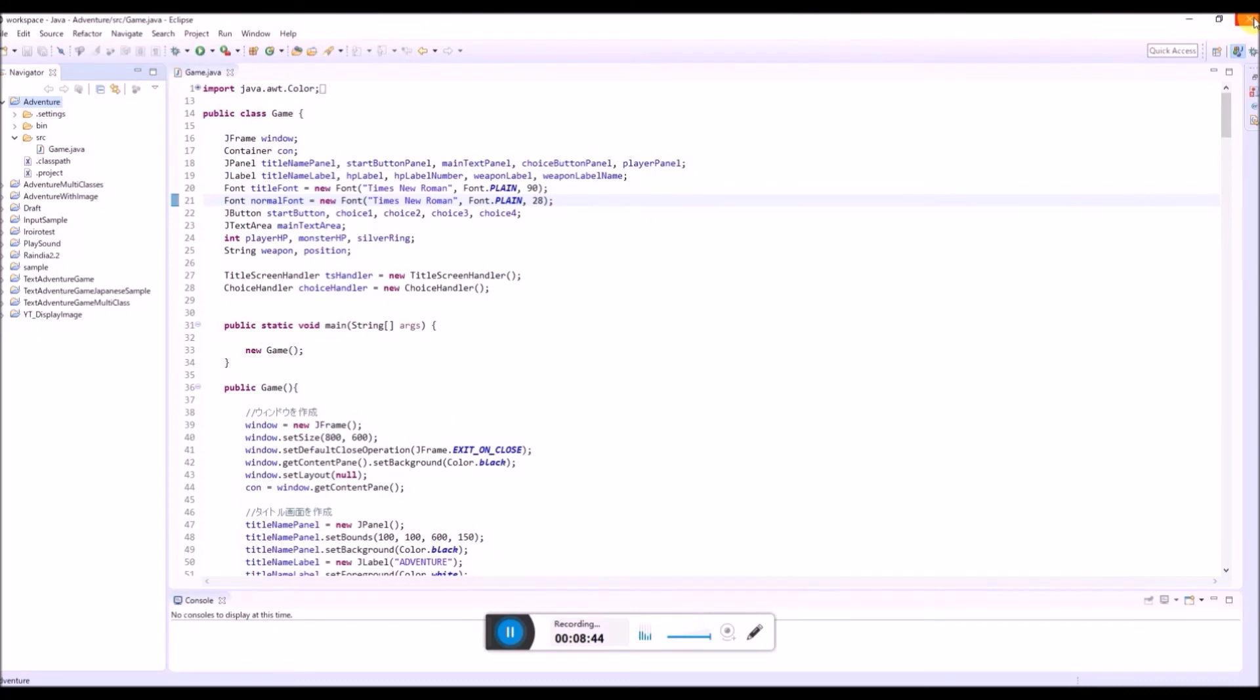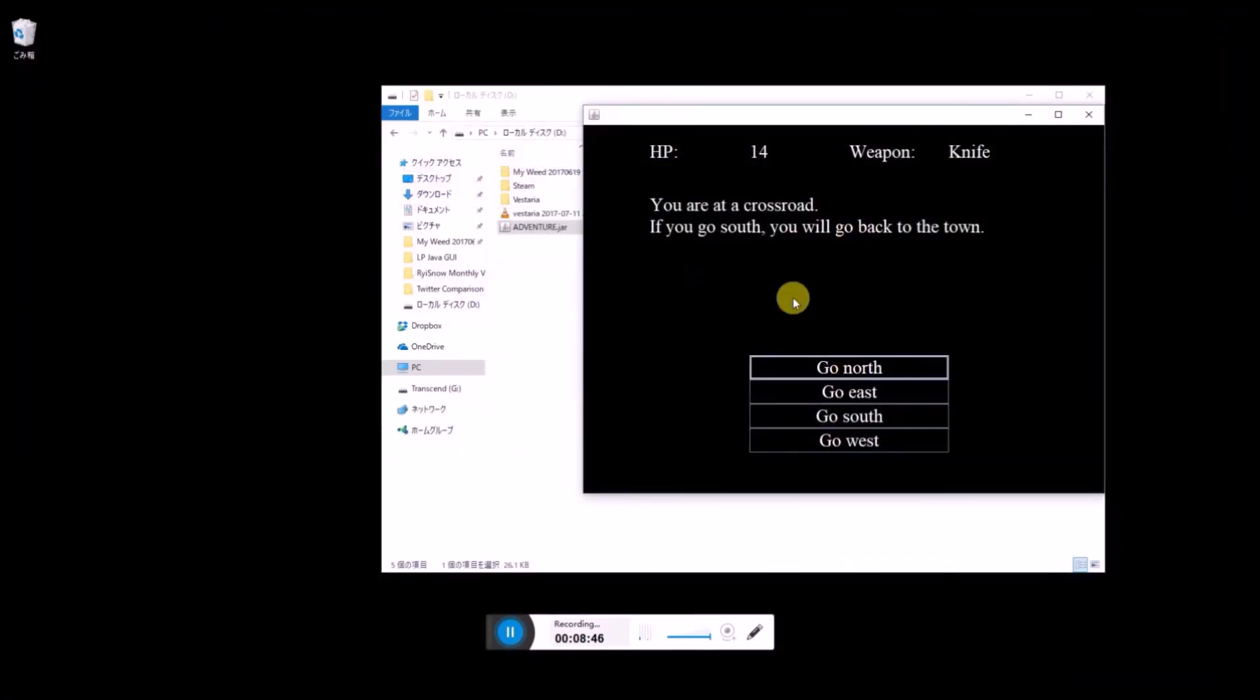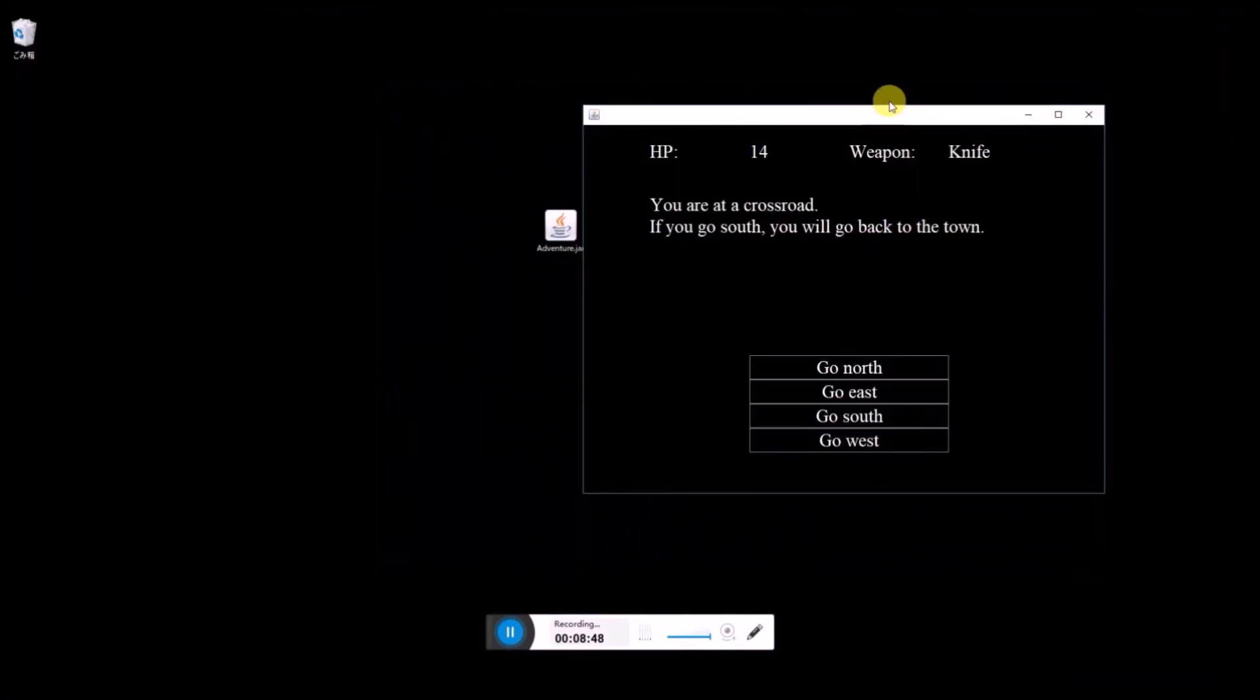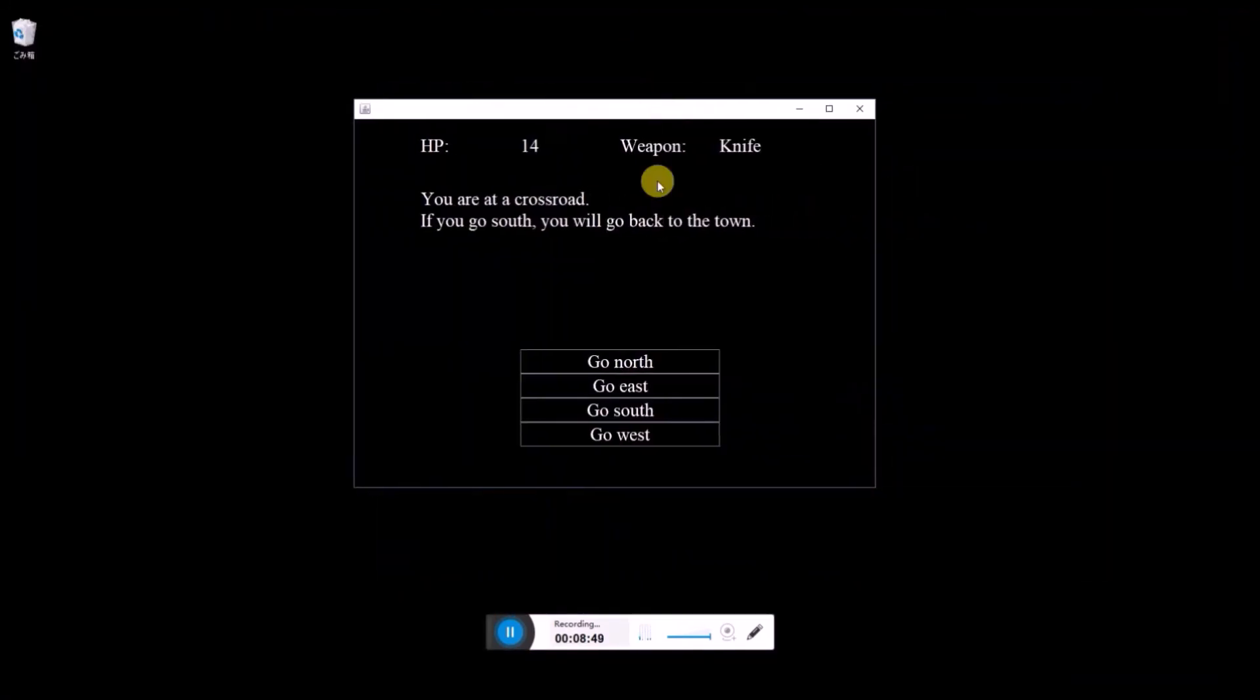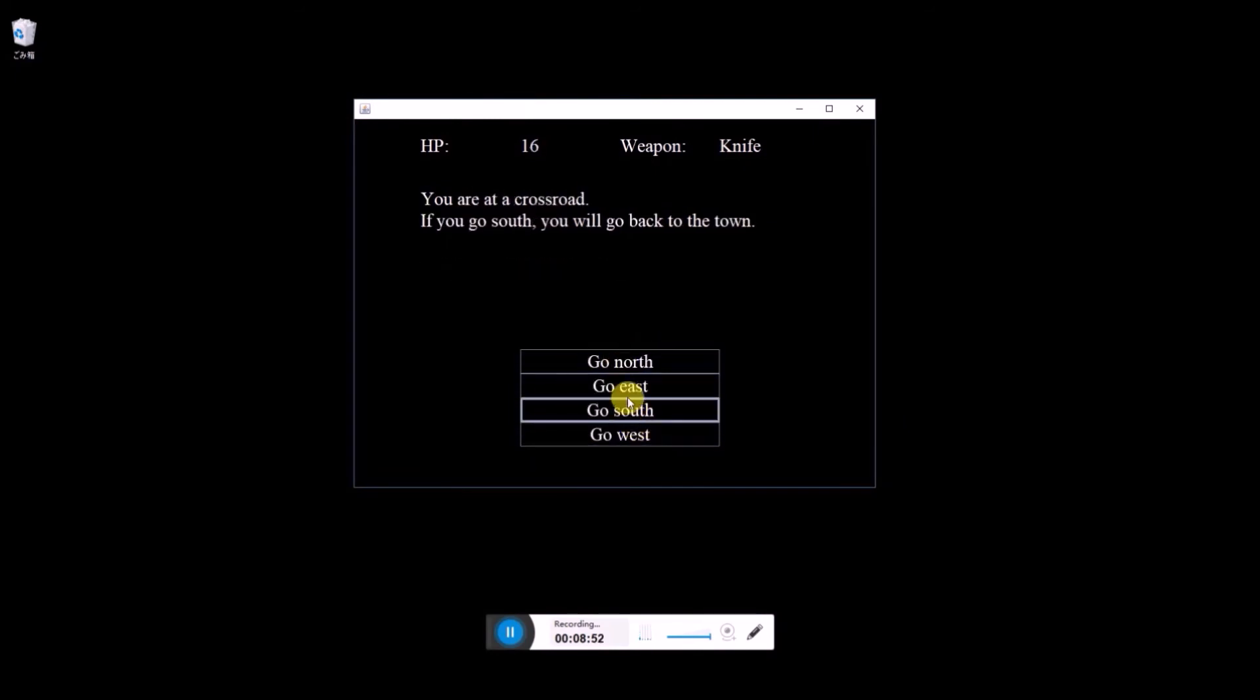So even if you close this Eclipse, you can still run, you can still play this program. Your game.